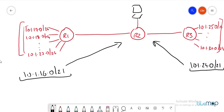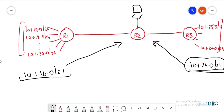The summary stays up as long as at least one network within it is up. For any range of networks, the steps are the same: find the common bits, calculate the block size, and determine the summarized network. With experience, you can quickly do the calculation mentally. These steps will greatly help anyone starting with aggregation in their career or daily job.